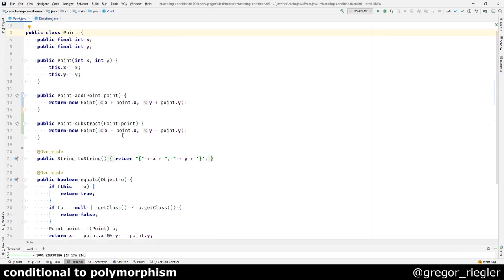By making the duplication more explicit at first, we were able to refactor to polymorphism. As a result, we got rid of the switch statement, which led to eliminating lots of duplicated code.